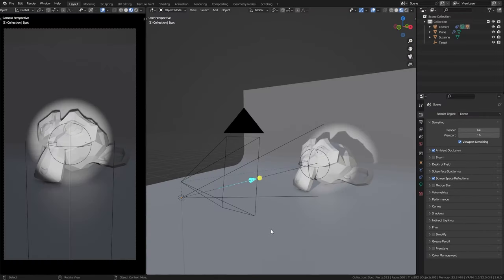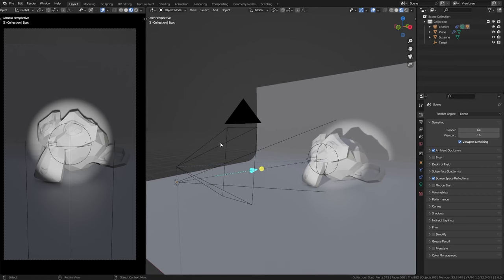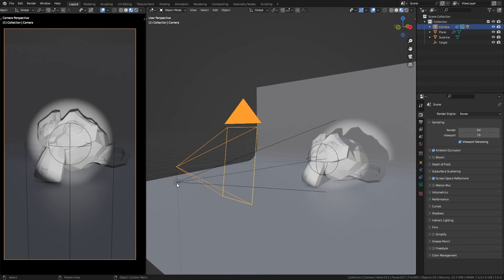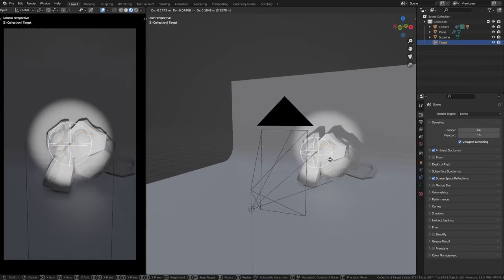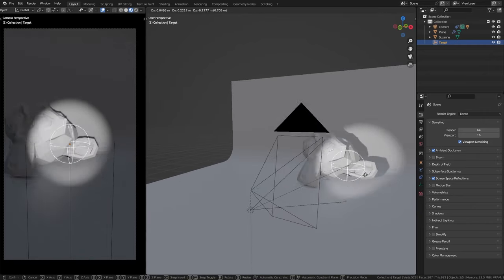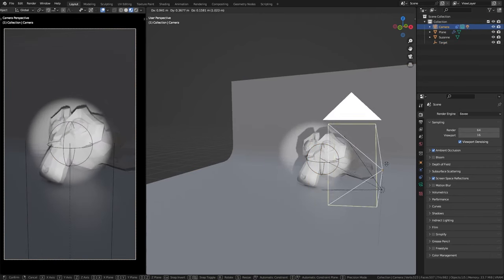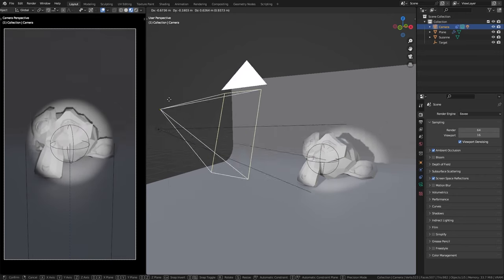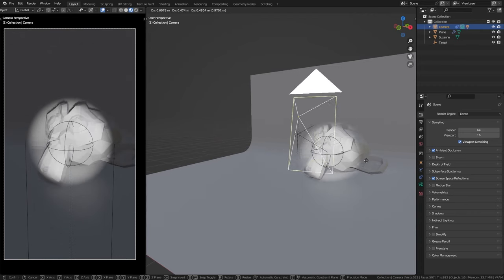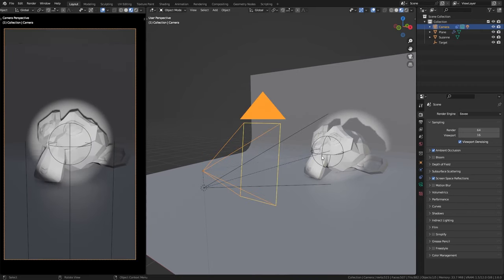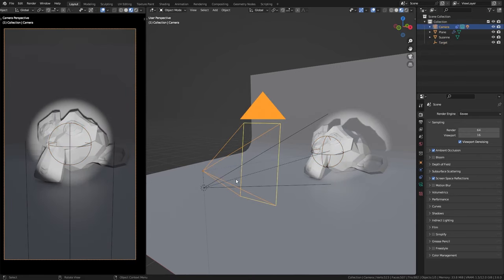For this animation I also prepared a simple rig that makes animating the camera a lot easier. I have the camera, a spotlight used as the flashlight, and a target empty. When I move the empty around, the camera and the light always follow along. I can also move the camera and it will always point towards the empty. This makes animating the camera a lot easier because I can just animate the position of the camera and the position of the empty, without having to worry about keyframing the rotation.